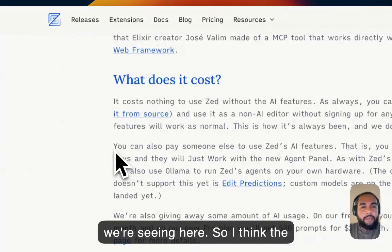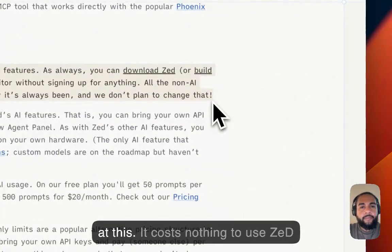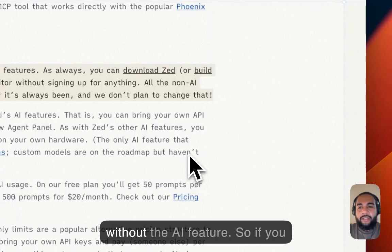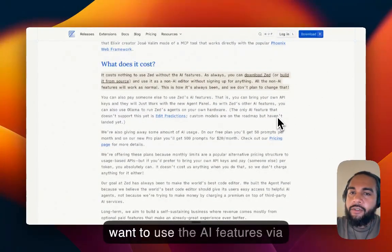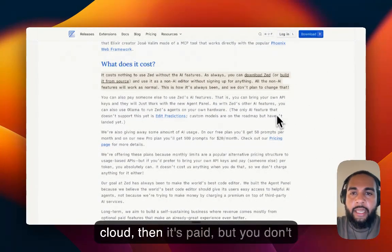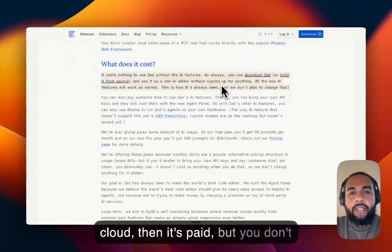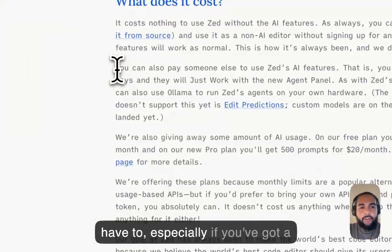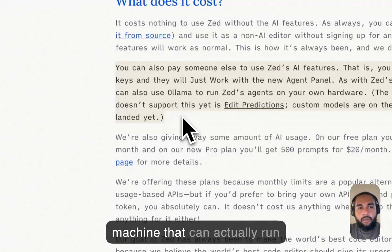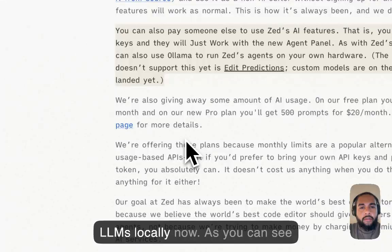So, I think the biggest thing here, it says, have a look at this. Costs nothing to use Zed without the AI feature. So, if you want to use the AI features via cloud, then it's paid. But you don't have to. Especially if you've got a machine that can actually run LLMs locally now. They're also giving away some amount of usage, AI usage.